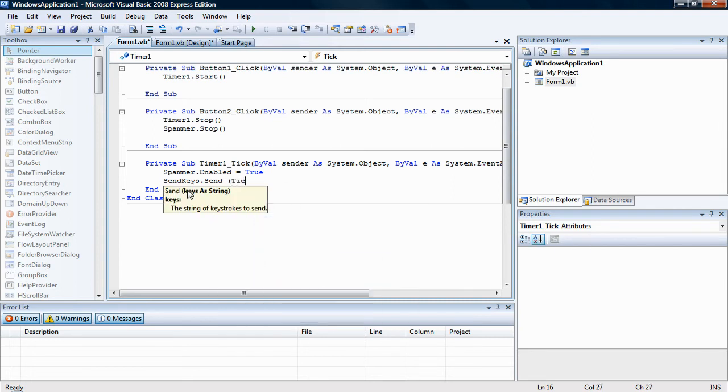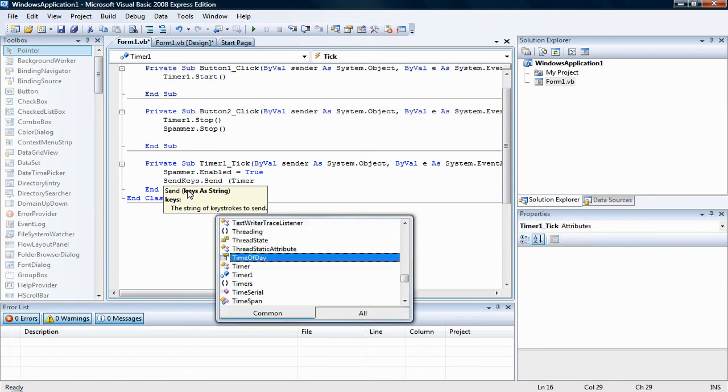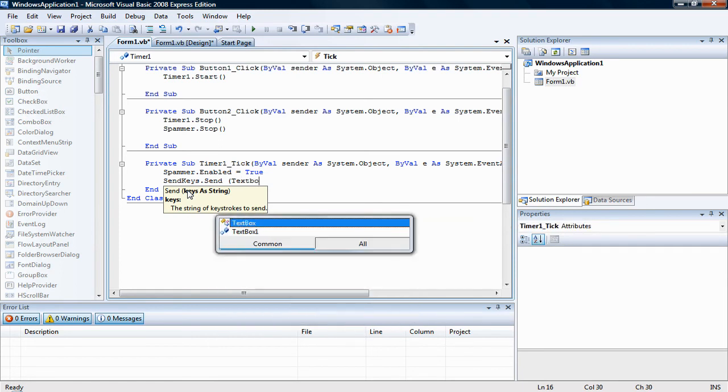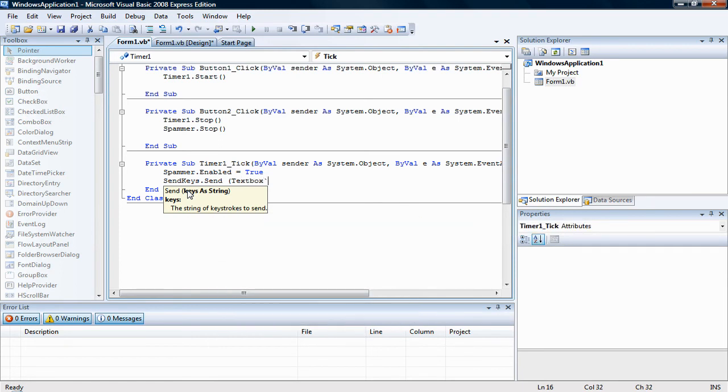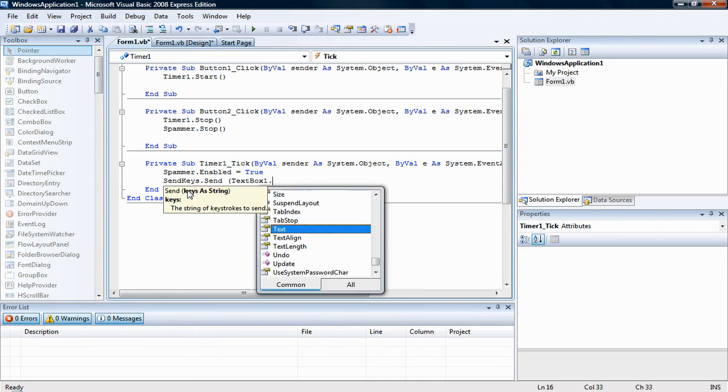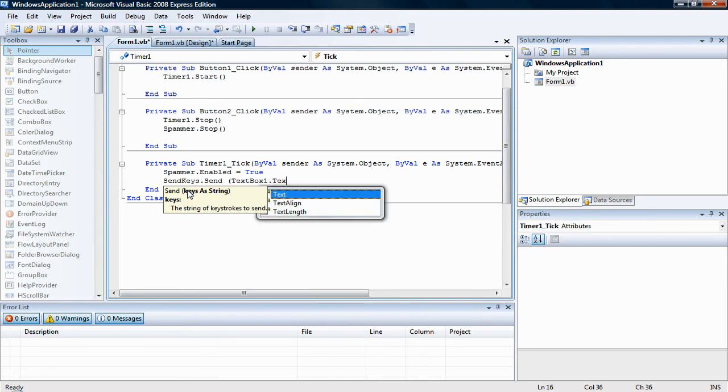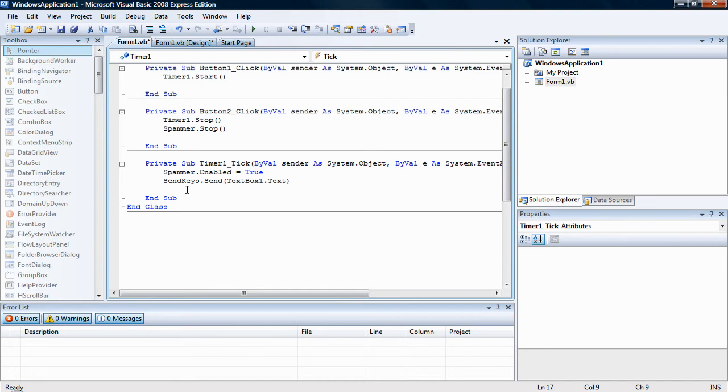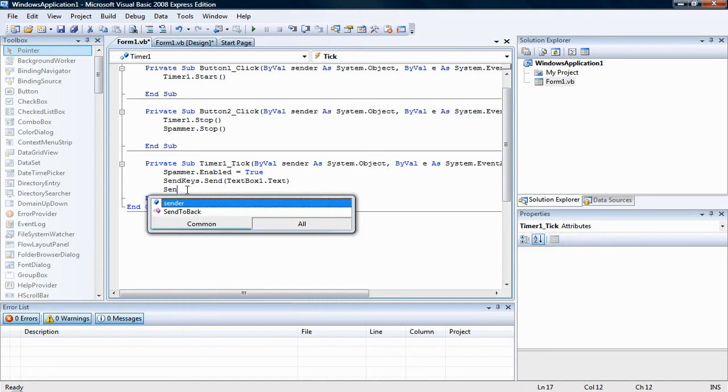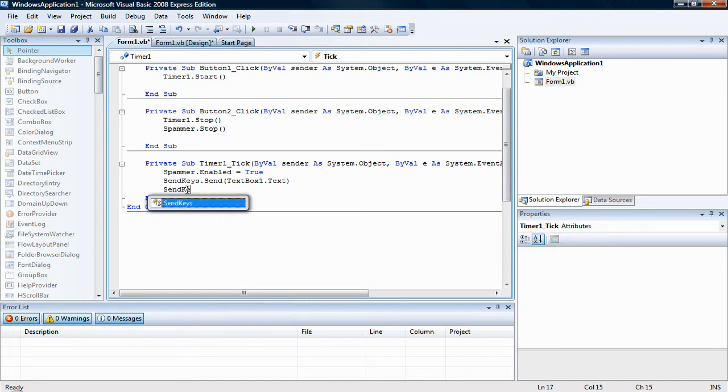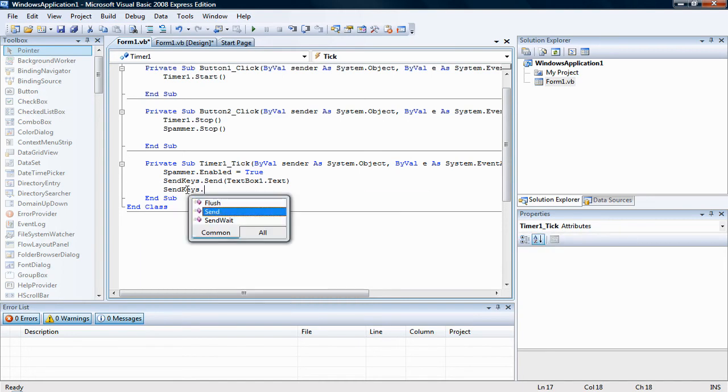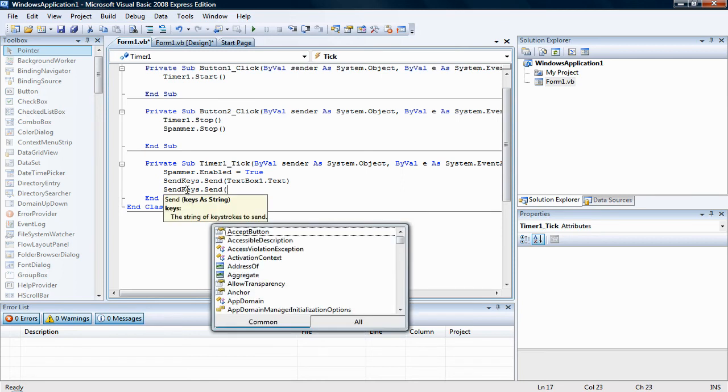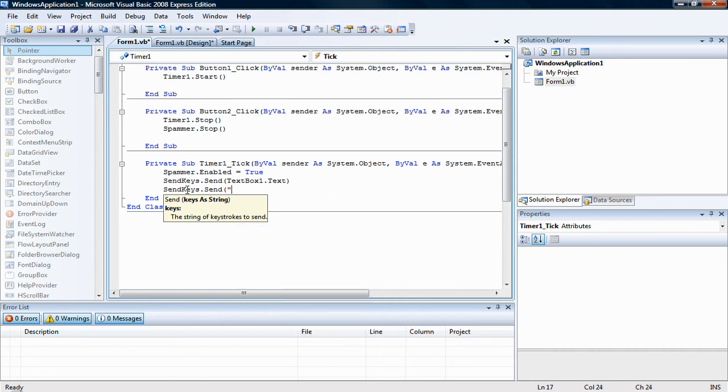Text box one dot text. And then you want to have it so it enters by itself, so send keys dot send, and then put a quote, and enter, and end it in a quote in there.